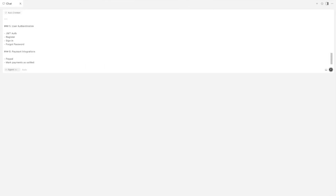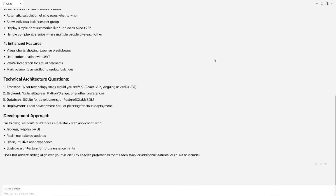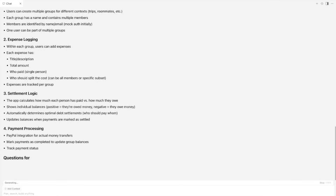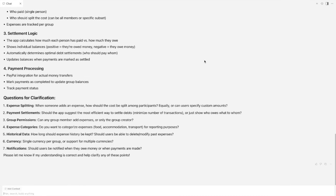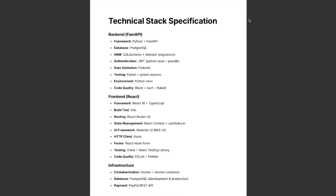Let's run this prompt and we have the response. The LLM straight away raised technical implementation-related questions that I don't want, so I am going to instruct it to focus on the business requirements first. This time the LLM has analyzed the business requirements very well and it has even come up with questions for clarification. I answer these questions and ask it to generate a final requirement specification document. After a couple of iterations I now have a final requirement specification document. Similarly, I went through a couple of iterations to decide about the tech stack and other technical details, so I have this technical requirement specification final document.